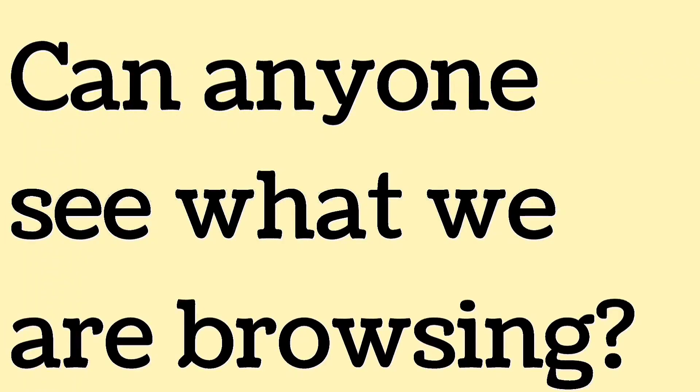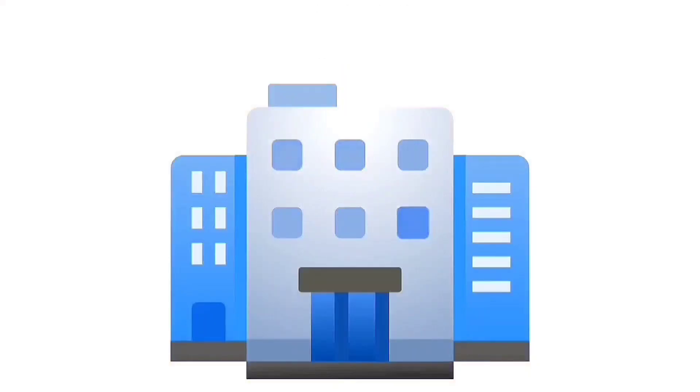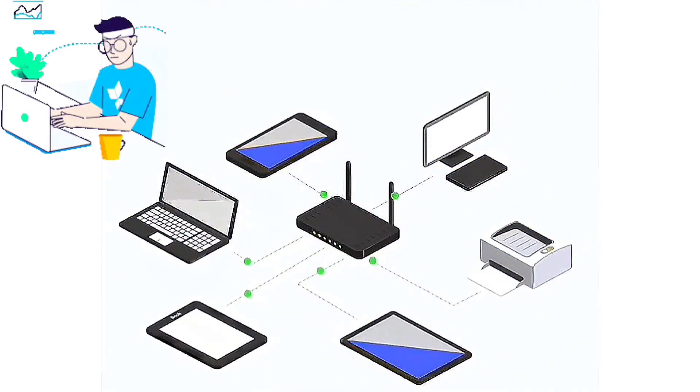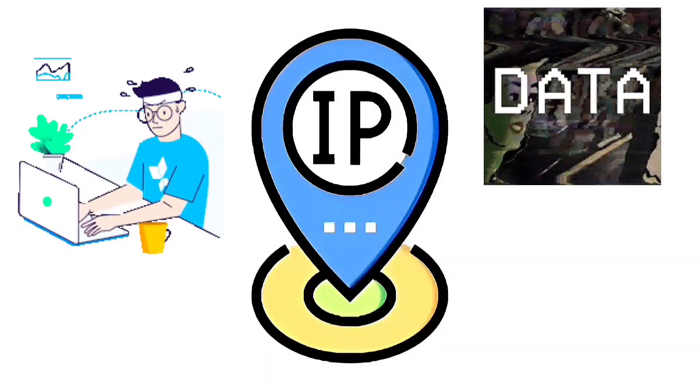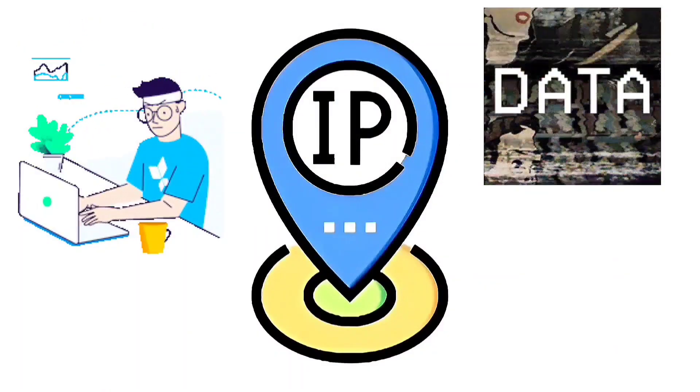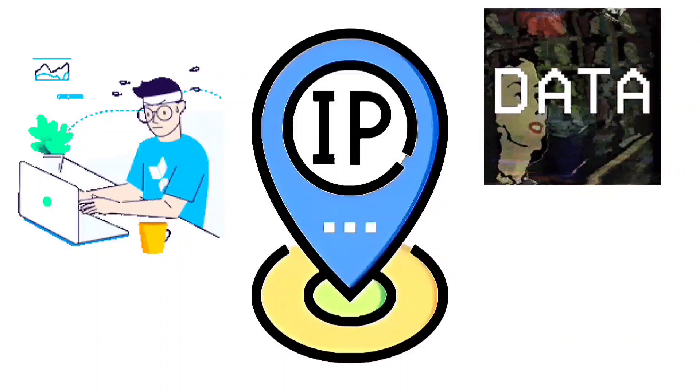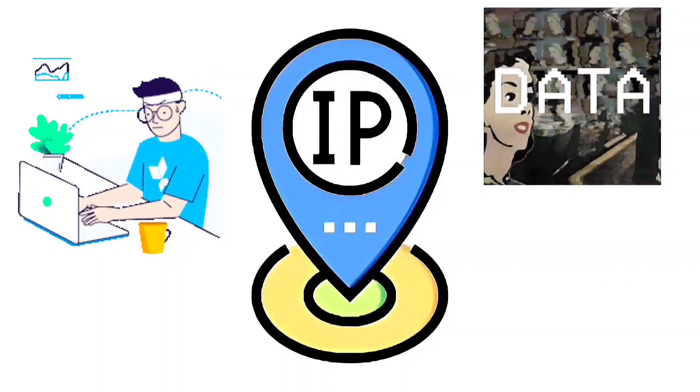Can anyone see what we are browsing? When accessing the internet, your IP address, data, and other relevant information are shared.